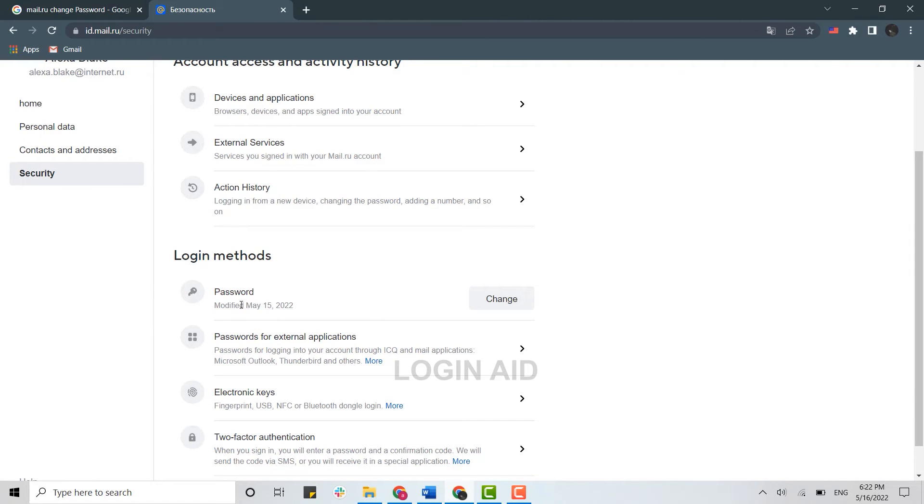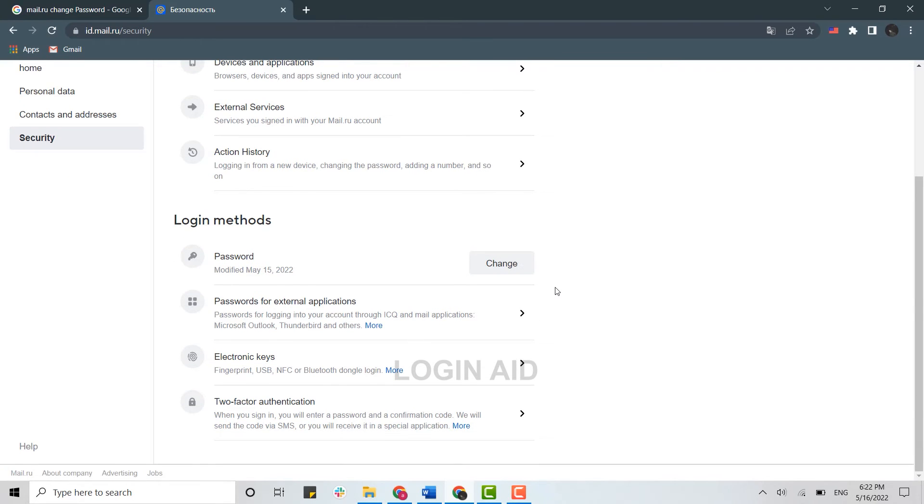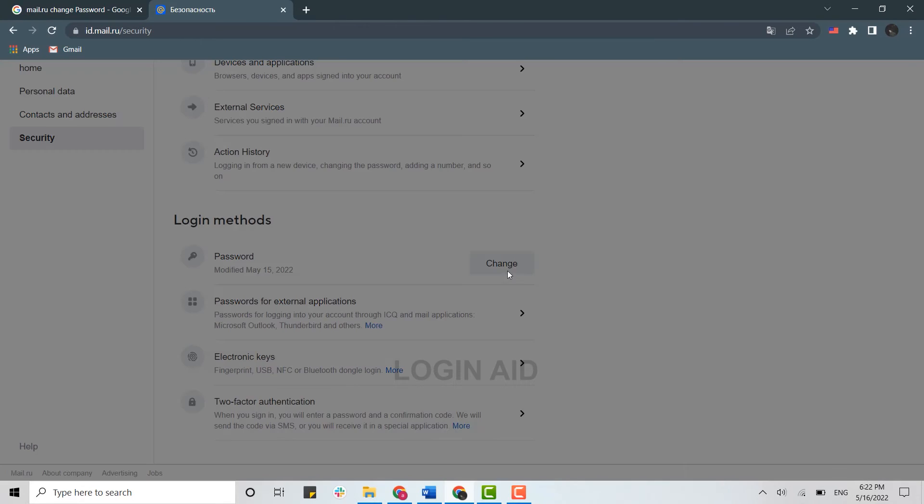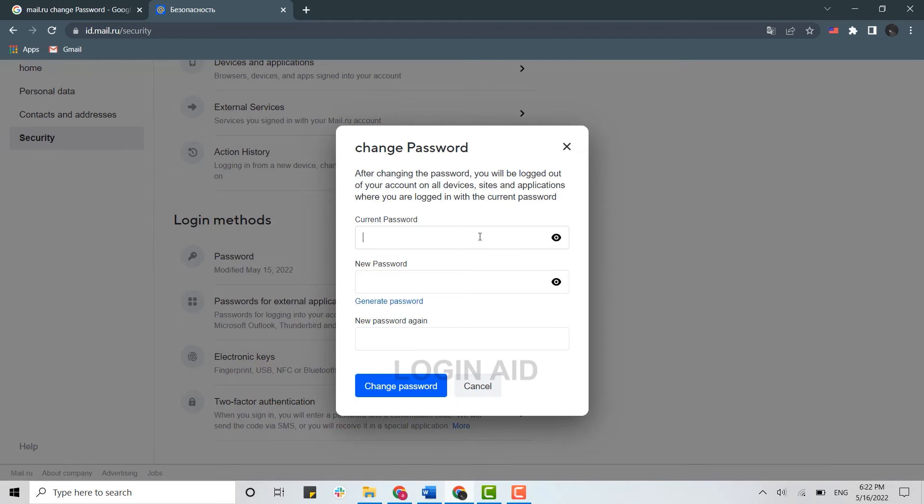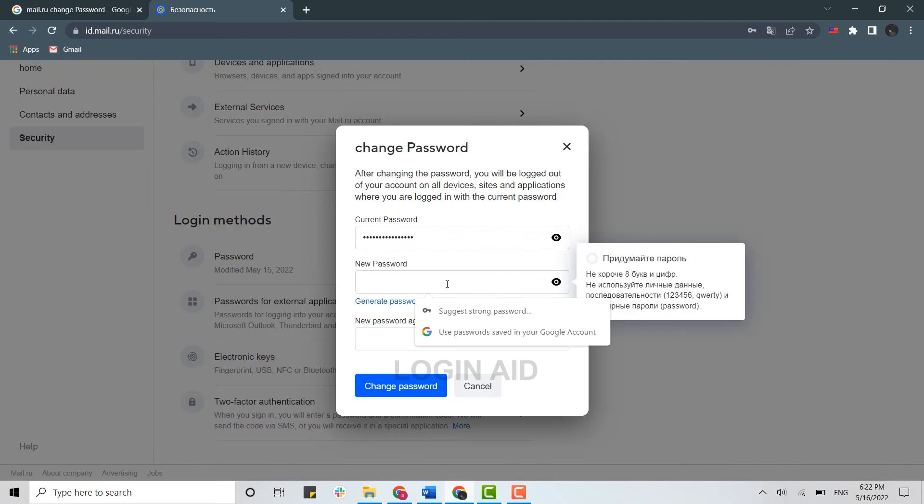In the login methods, you will see the Password option. You need to click on Change for changing the password of your mail.ru. Now, first you need to type in the current password, then below you type in the new password.